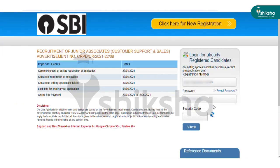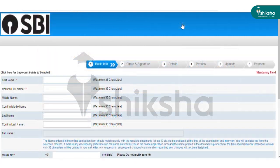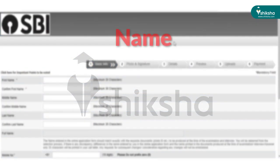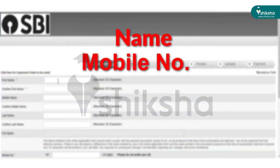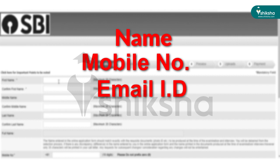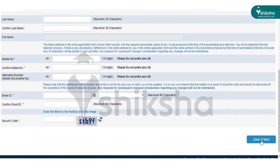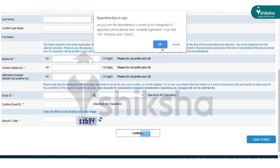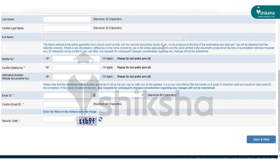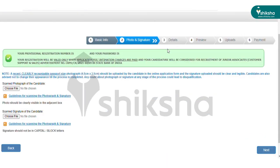The SBI Clerk 2021 registration homepage will open. Select and click the 'Here for New Registration' tab. Enter your name, phone number, email ID, and security code in the registration page. After successful registration, your registration number and password will be generated.